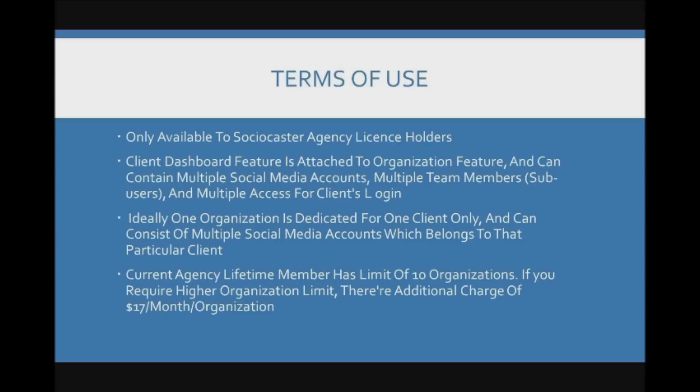Ideally one organization is dedicated for one client only and can consist of multiple social media accounts which belong to that particular client.